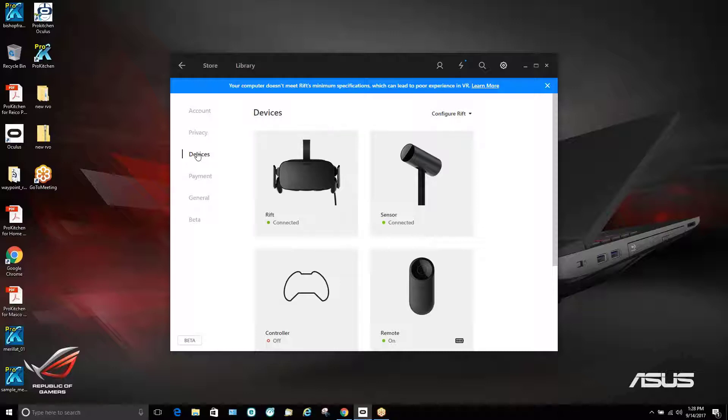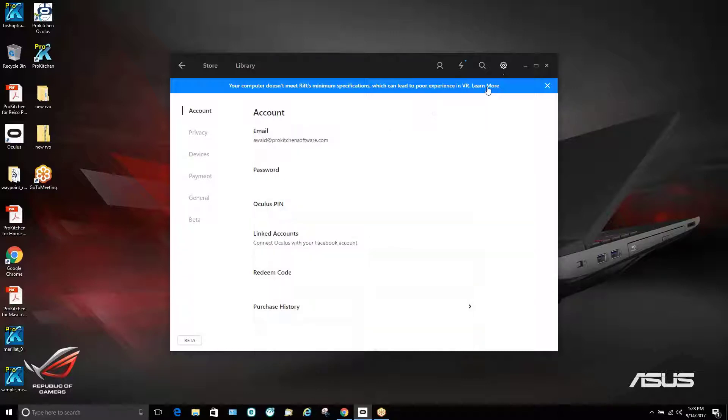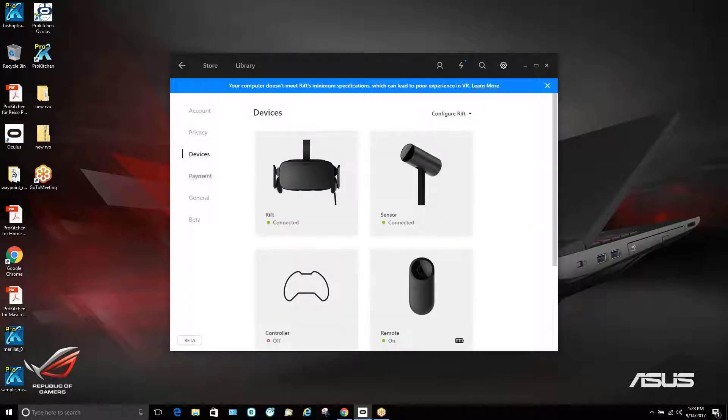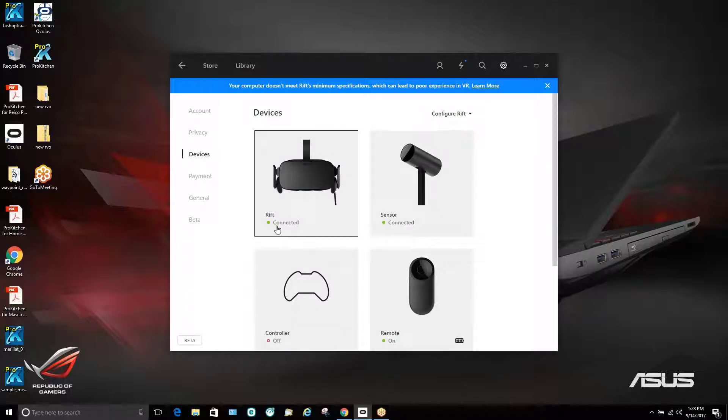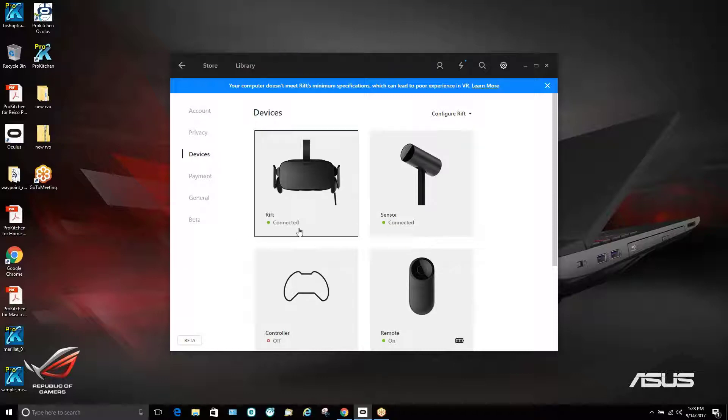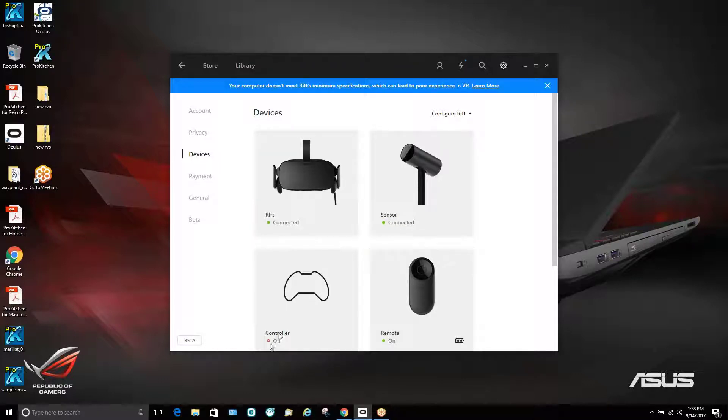This comes up, in this particular case, came up directly to devices. You can get to devices by going to settings and then scrolling down here to devices. We just want to make sure that everything's connected. We see we've got the green light for our goggles, for our sensor and our remote. We're not using a controller so that's why that's not showing up today.